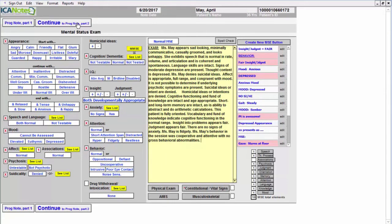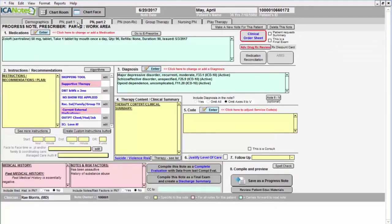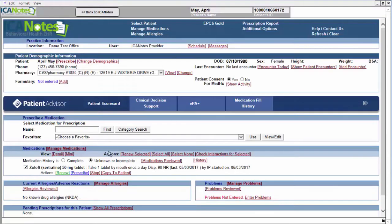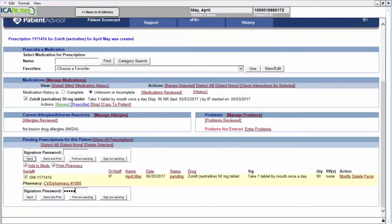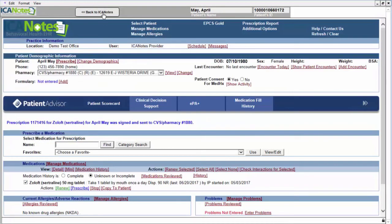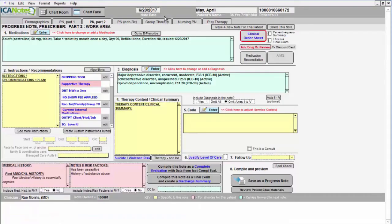And then we'll move on to part two. Here we'll go to the e-prescribe. This will give us a list of the medications that our patient is on. We're just going to renew the Zoloft and send that to the pharmacy. Then we'll click the back button and the medications will automatically update here on the progress note.